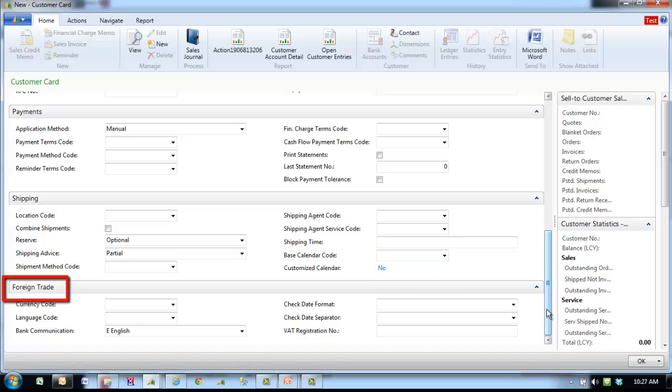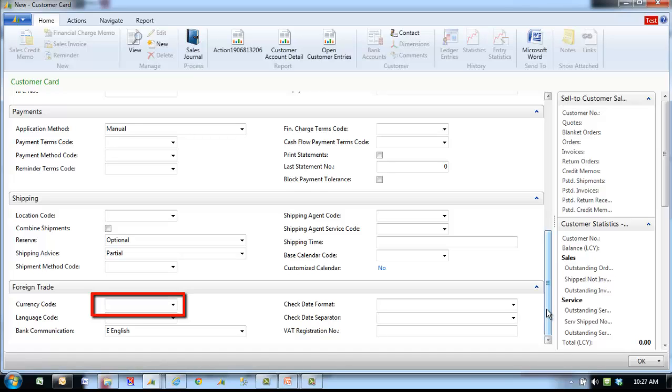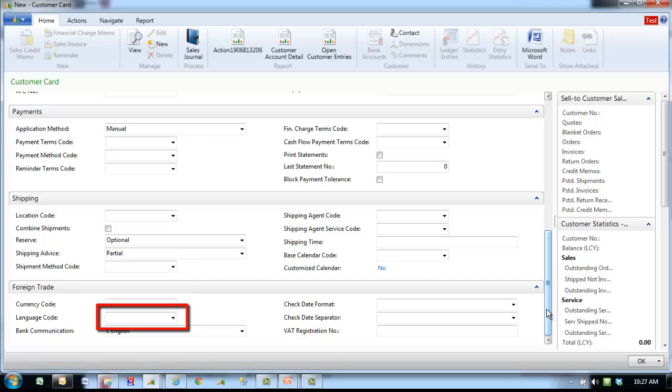The foreign trade fast tab contains currency and other foreign trade information for the customer. Currency code specifies a default currency code for the customer. To see the currency codes in the currencies window, click the field. This is the currency code that the program will suggest when you create sales documents or journal lines for the customer. Language code specifies a code that determines the language to be used on any printouts for this customer.